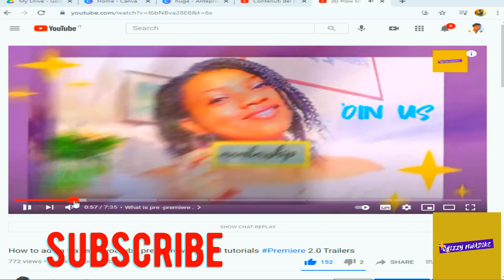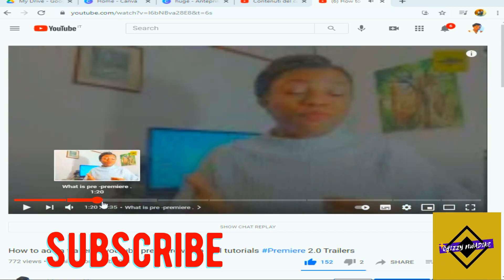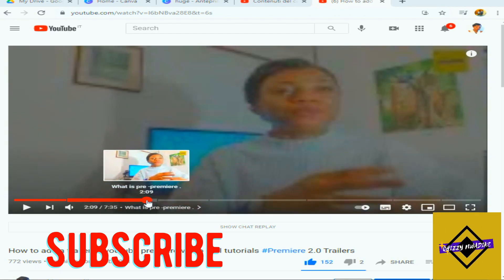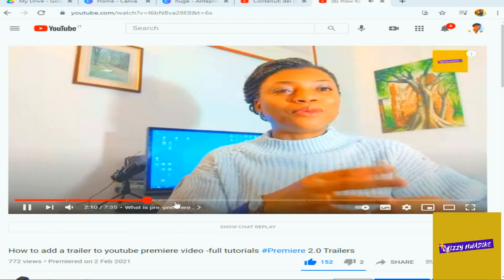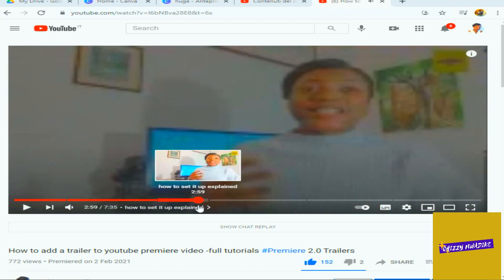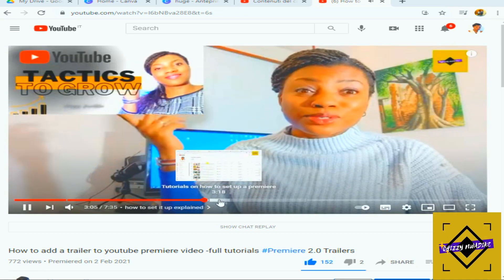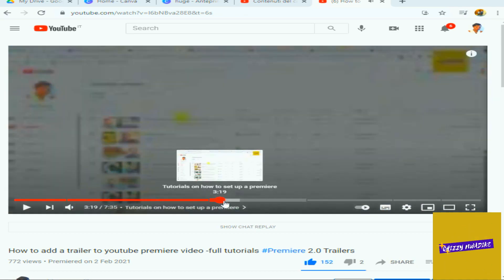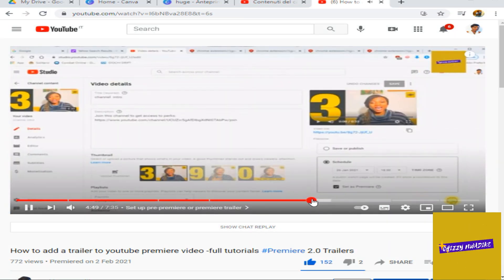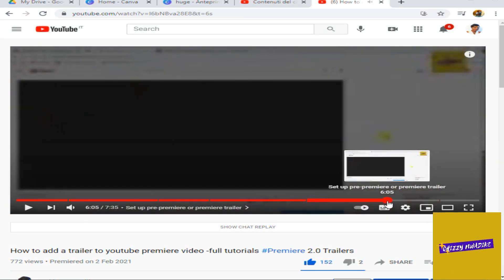It will make viewers not frustrated scrolling through your video when a section is no longer interesting to them. Instead of clicking out, they will switch to a particular section that gets their interest.